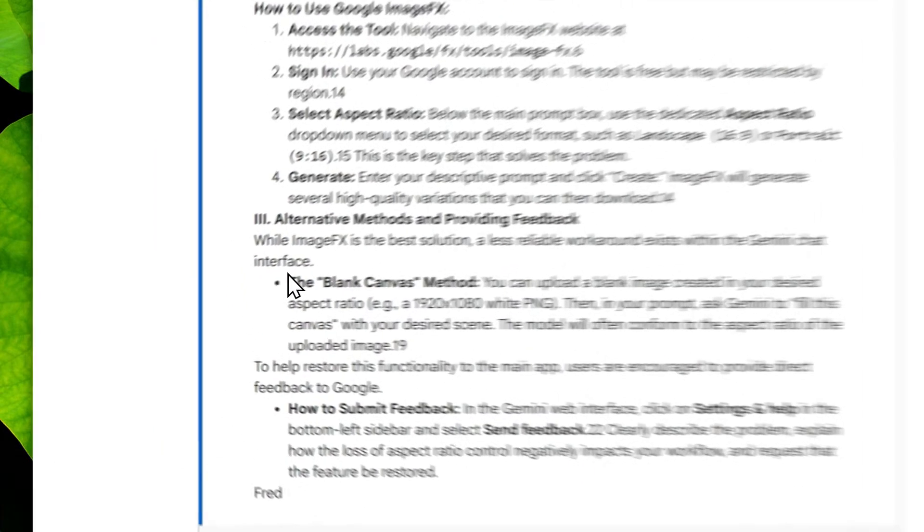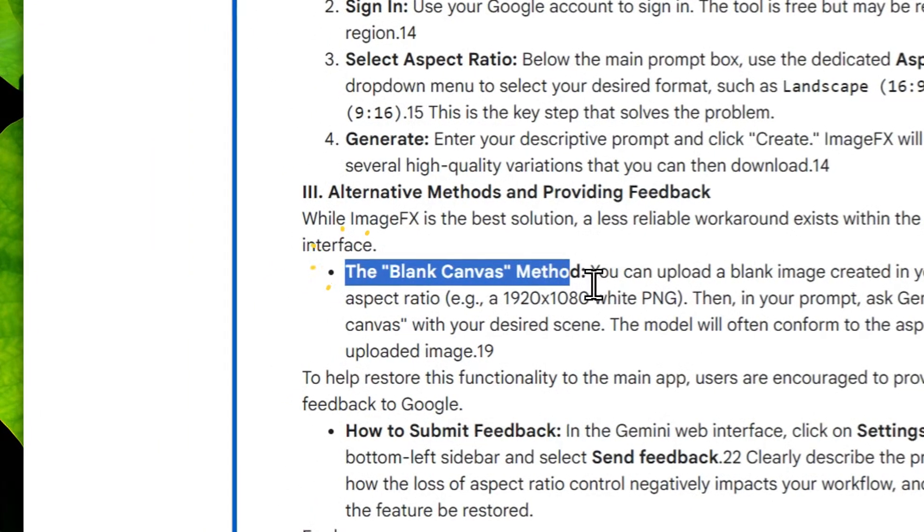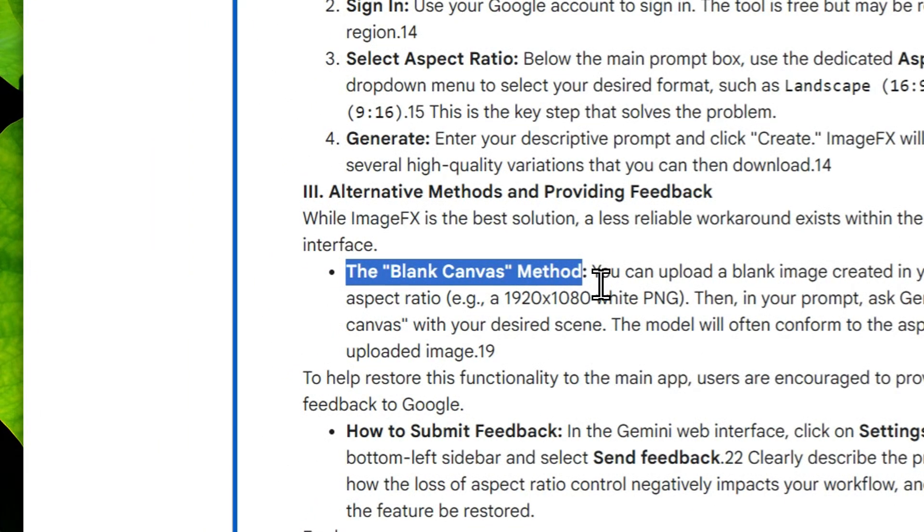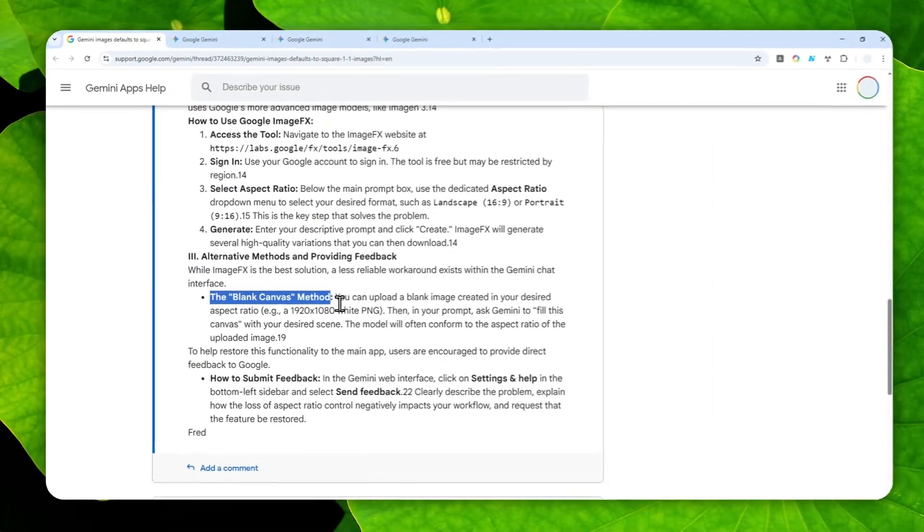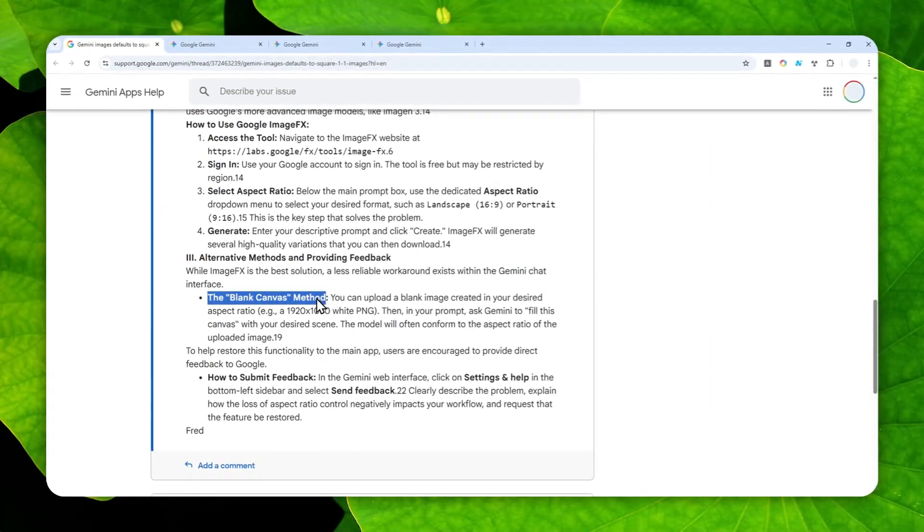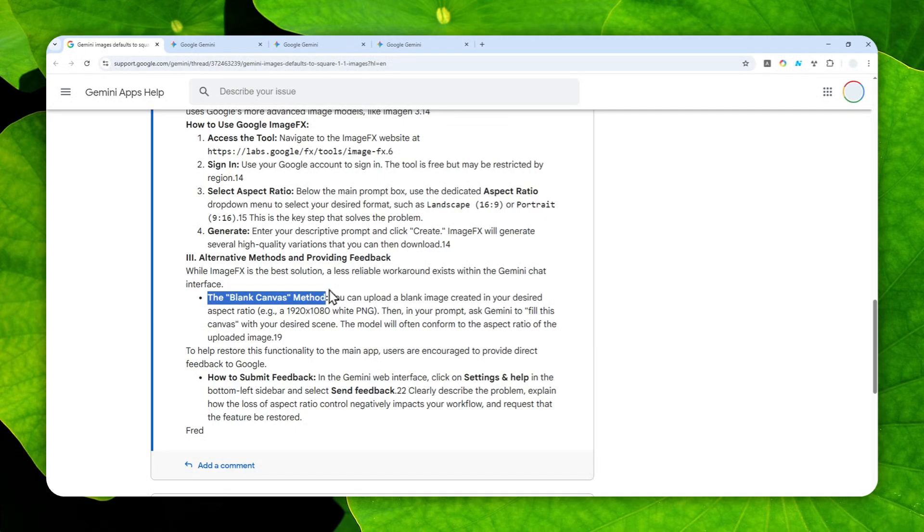It could be black, white, or transparent, and that picture could be 16 by 9, and then you can tell Gemini to use that picture as a reference when creating a final picture. And usually, Gemini is able to follow the prompt and create a picture based on the aspect ratio that you specified.